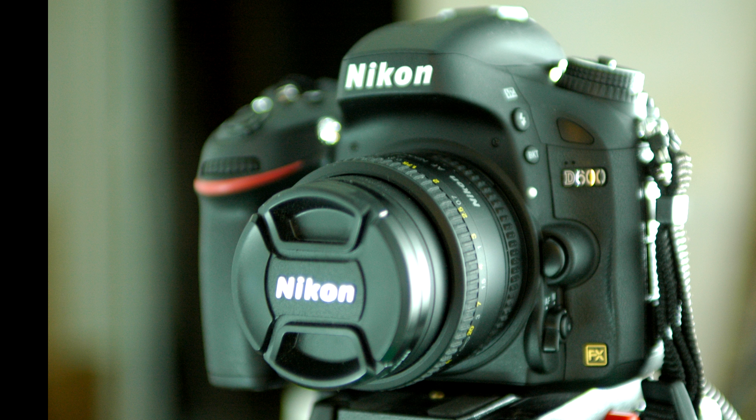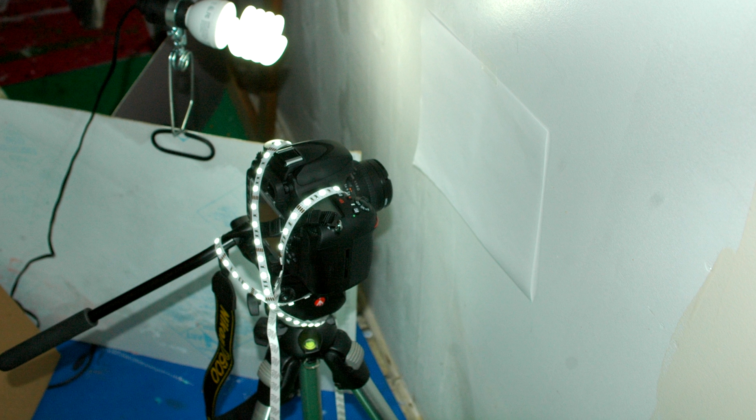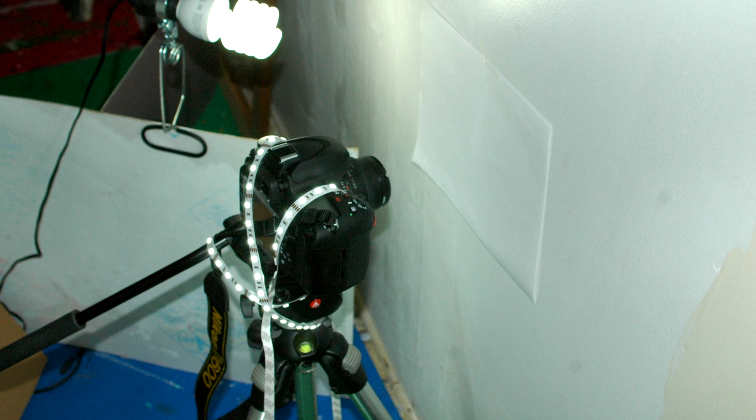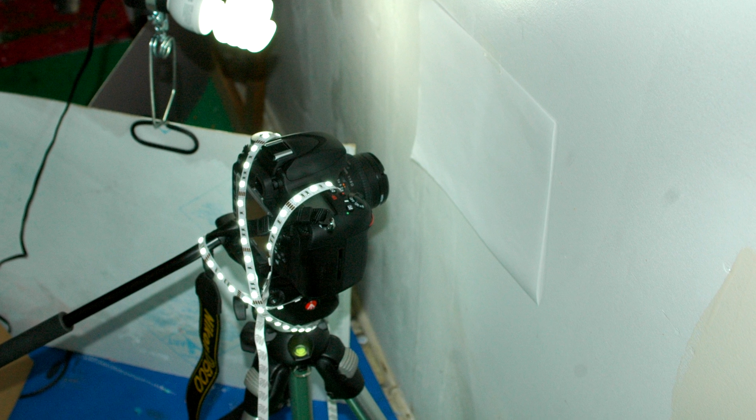So I ran out and picked up a D600, took it home, removed the body cap, and attached my 50mm 1.8D lens. This very professional looking setup should do the trick.